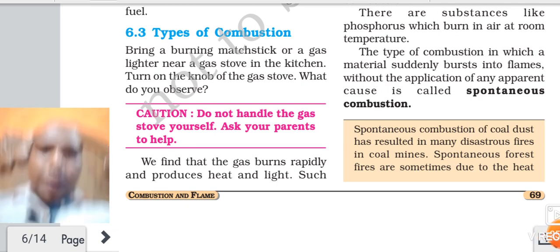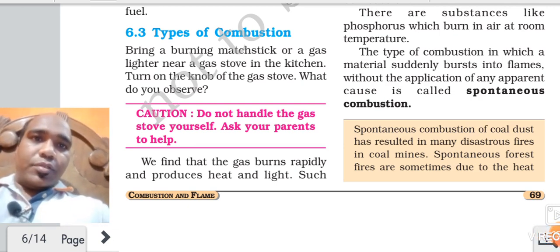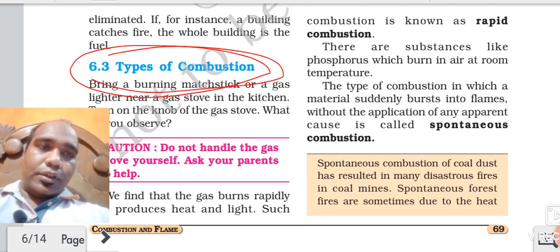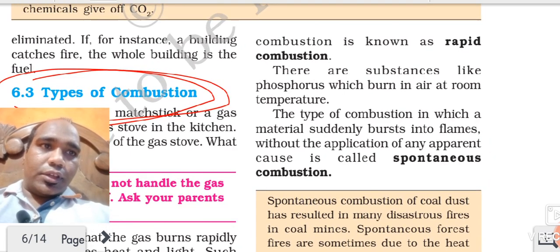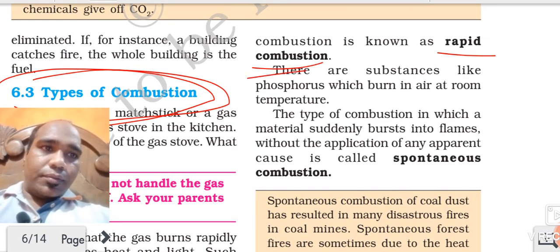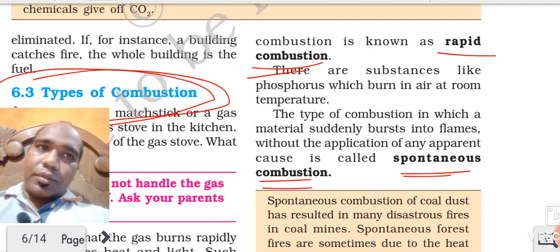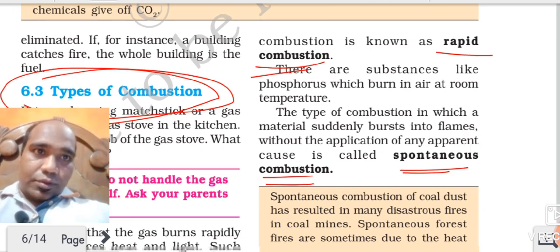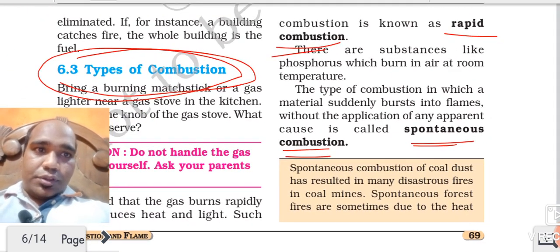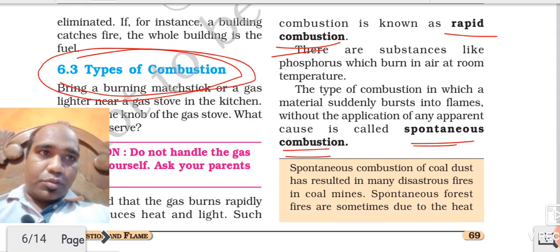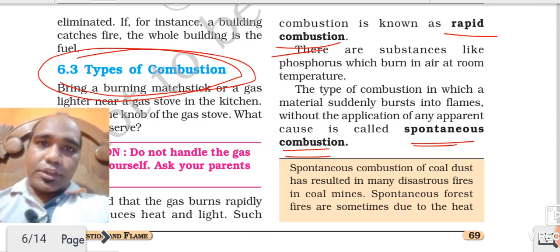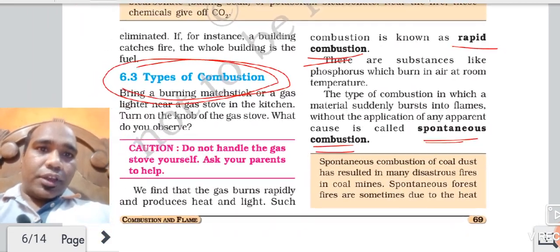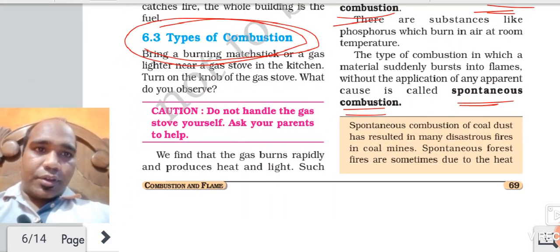Now we are going to study types of combustion. What are the different types of combustion? Three types: one is rapid combustion, one is spontaneous combustion, and one is explosion. Explosion is also one type of combustion. First we will study about rapid combustion.